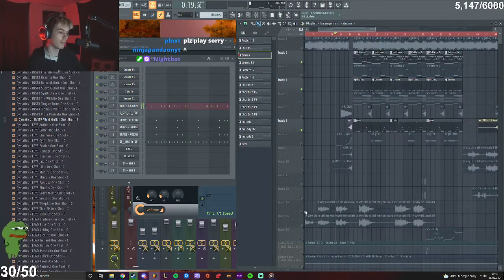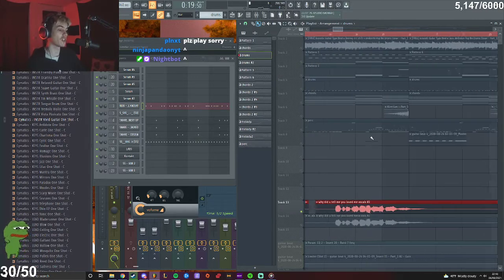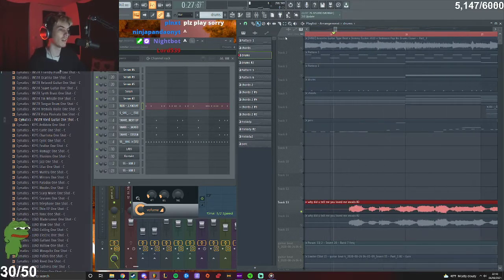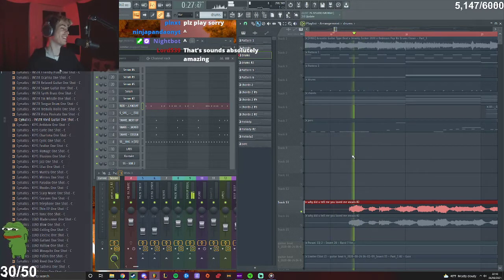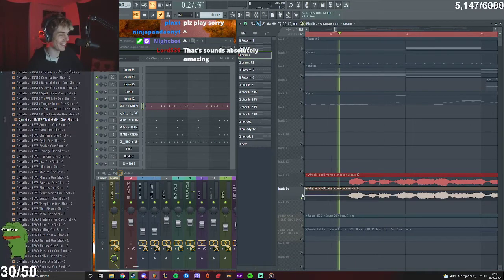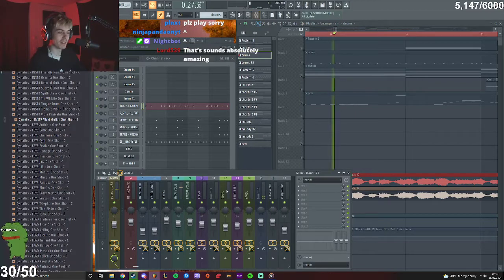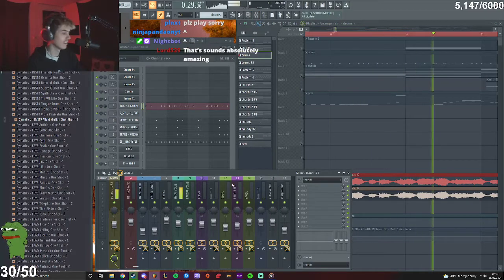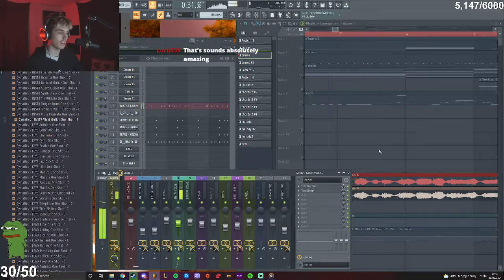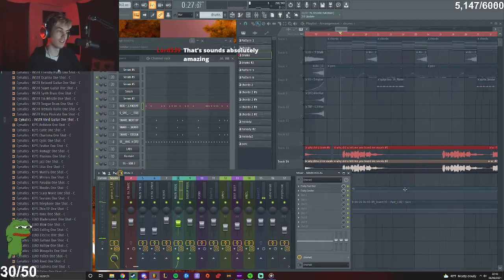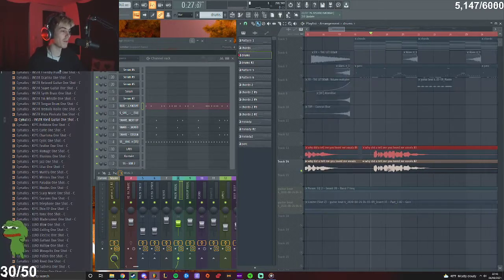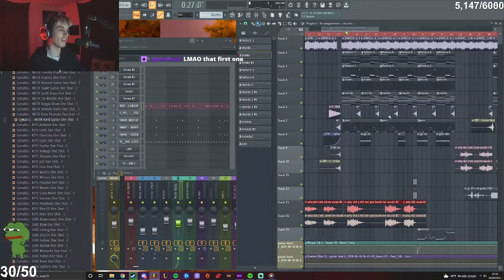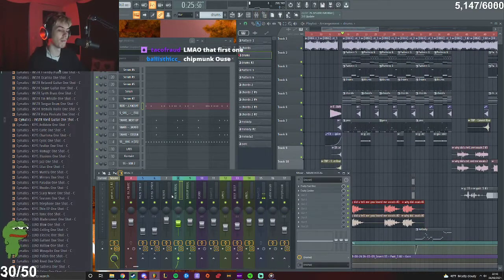And the vocals are like extremely distorted and just like out of this world. Okay so you're not supposed to hear that one, yeah this is the main one. Just like you can barely tell what I'm saying but you kind of can. And a lot of sidechaining, that's like the main thing.